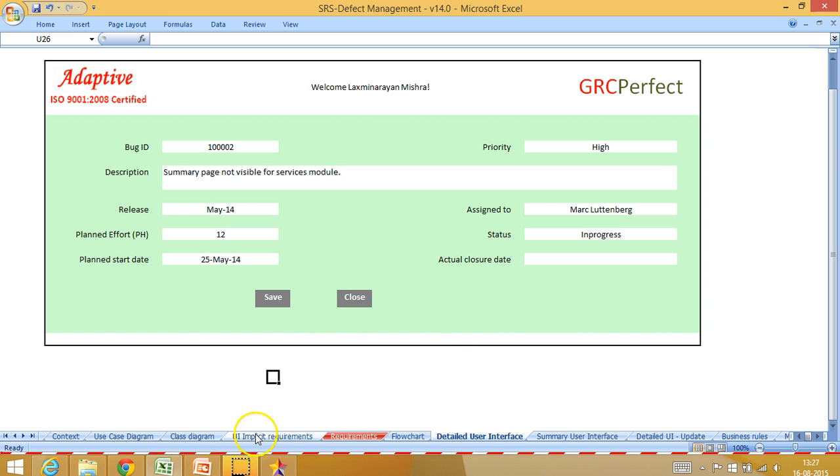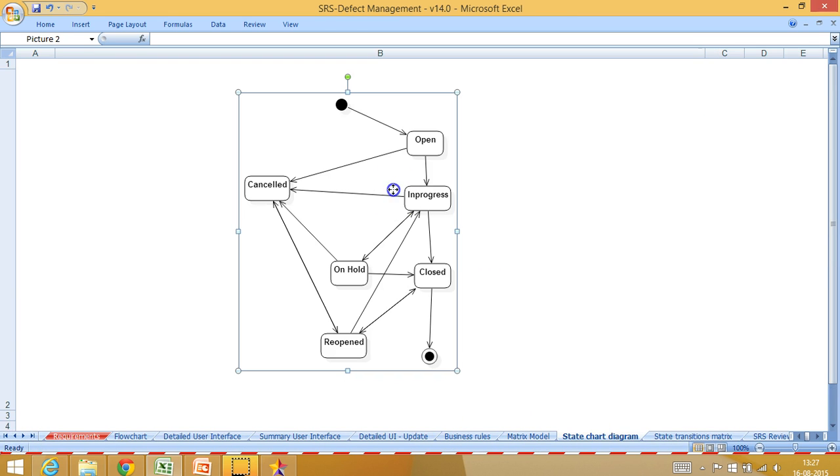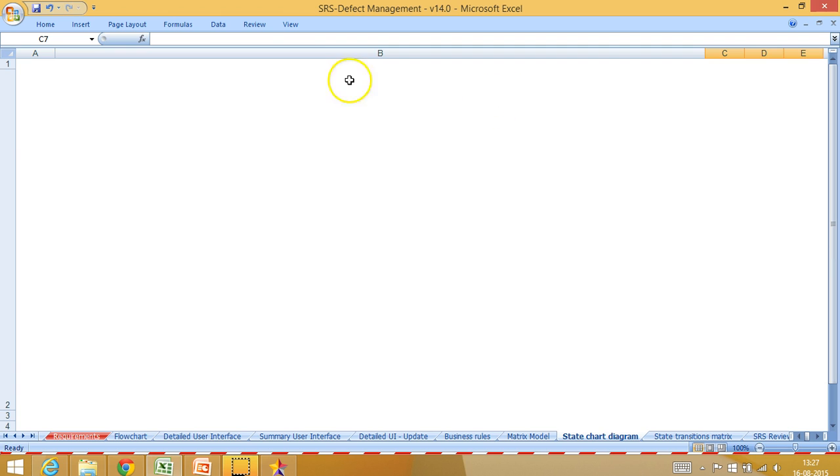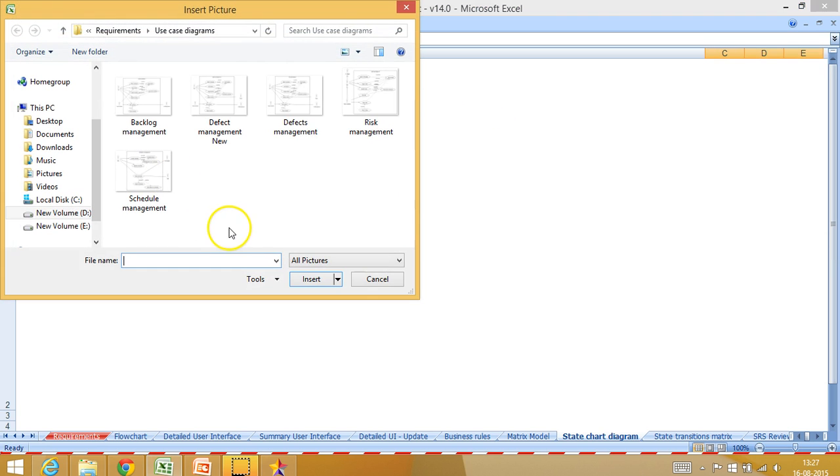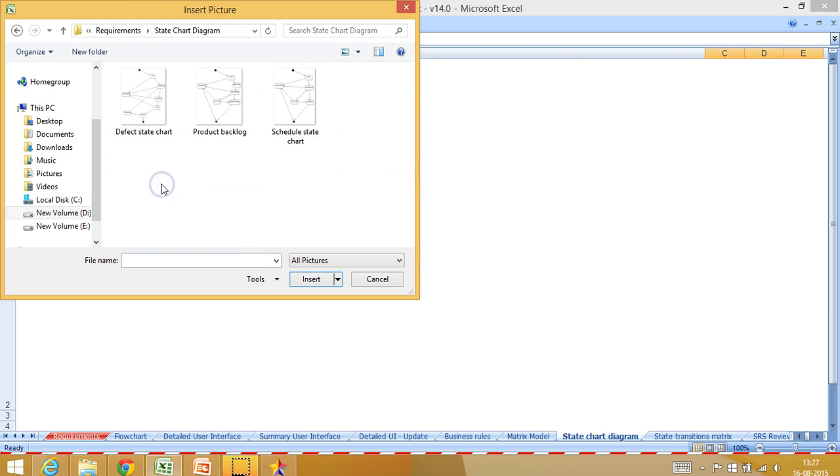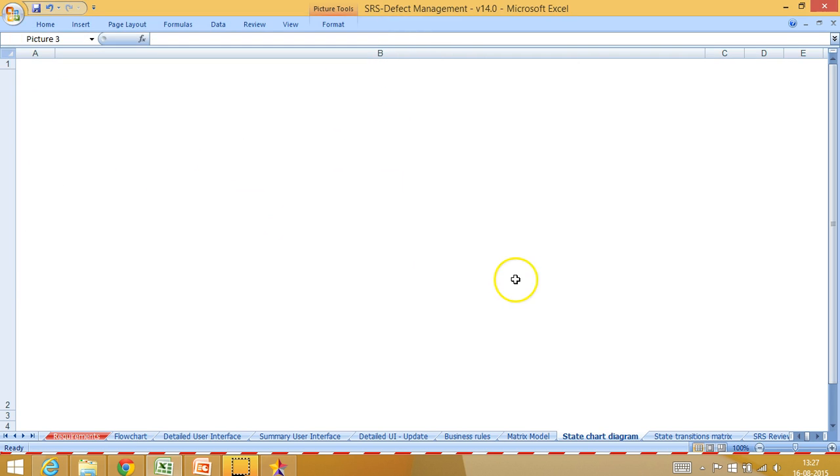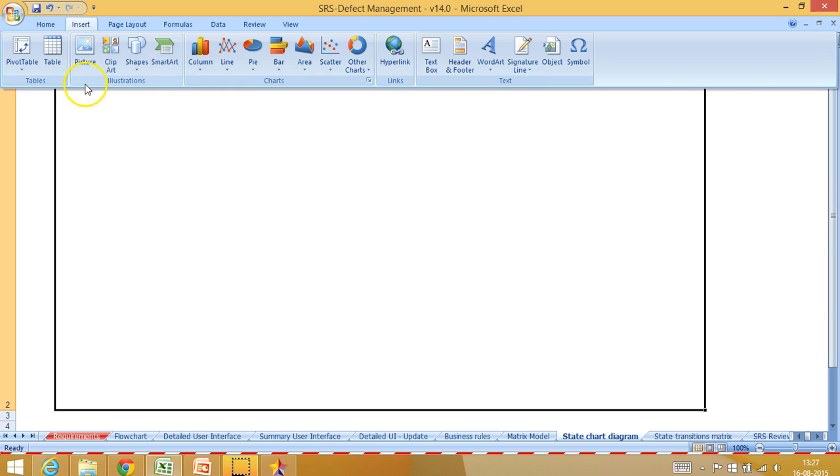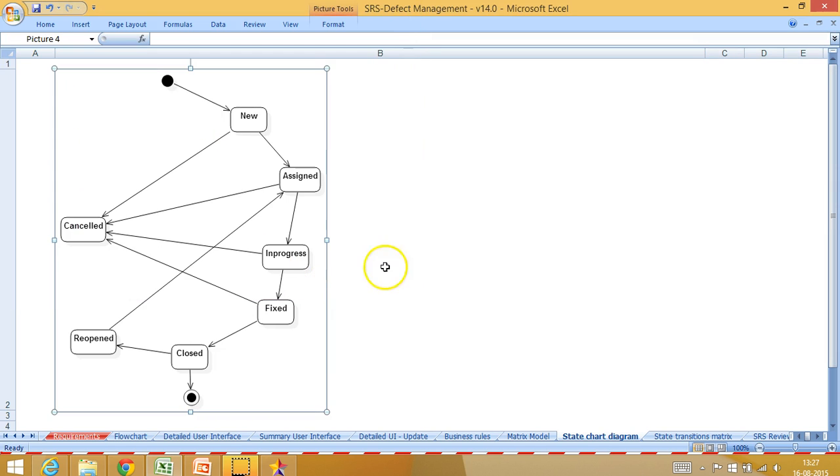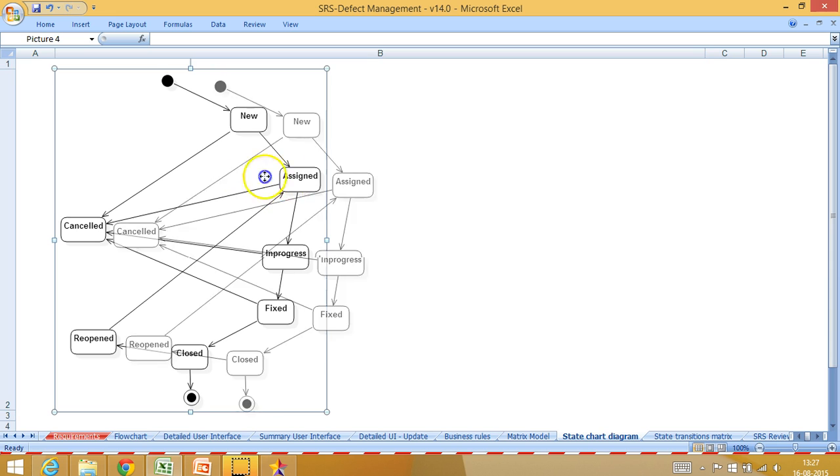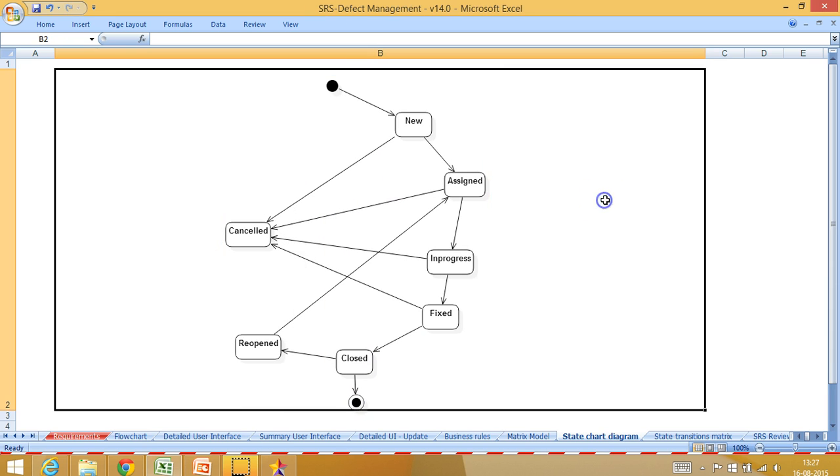I have another Excel document where I have put a state chart diagram. Let me see. I can delete this and insert my new diagram which I just created. I will go to requirements, state chart diagram, defect state chart, and I will insert it here. Insert picture, defect state chart.